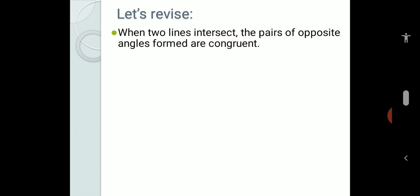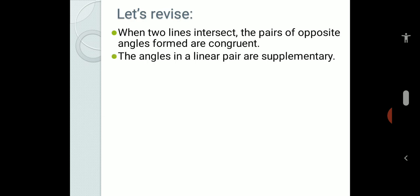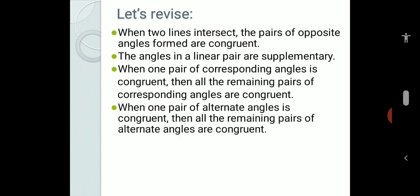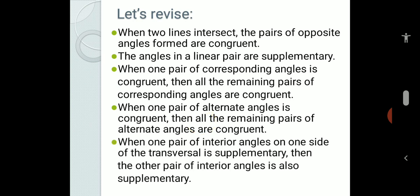Let us quickly revise all the concepts. When two lines intersect, the pairs of opposite angles formed are congruent. The angles in a linear pair are supplementary — their sum is 180 degrees. When one pair of corresponding angles is congruent, all pairs of corresponding angles are also congruent. When one pair of alternate angles is congruent, all remaining pairs of alternate angles are congruent. And when one pair of interior angles on one side of the transversal is supplementary, the other pair is also supplementary. In the next video, we will solve some questions based on all these concepts.